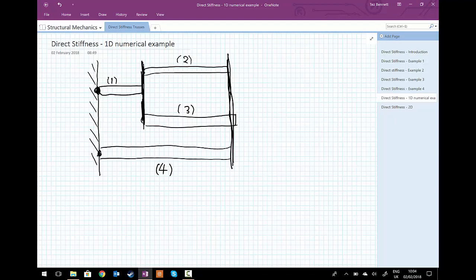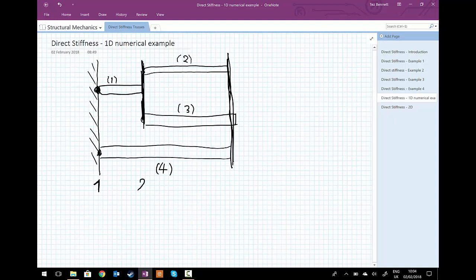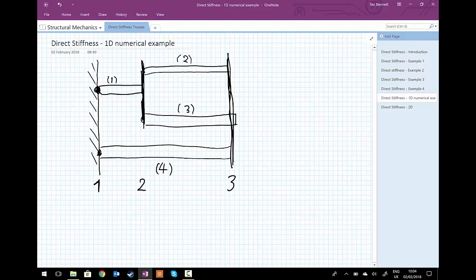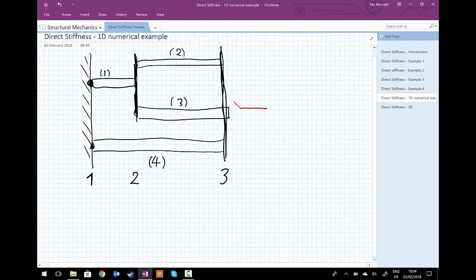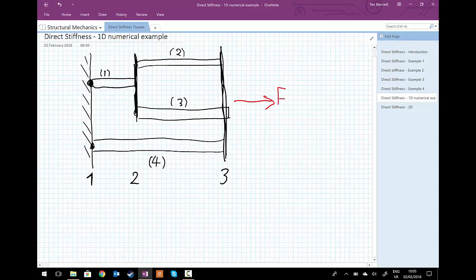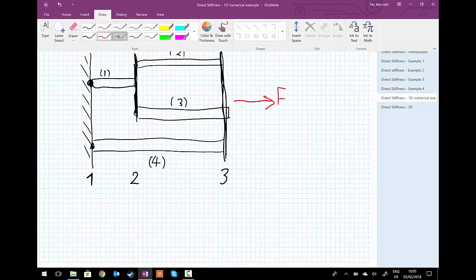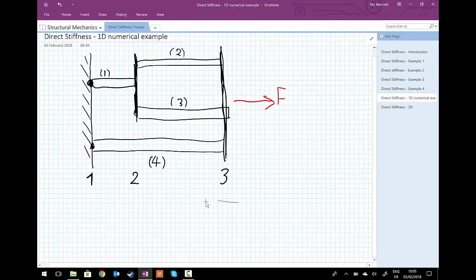We label the node numbers: the left-hand end is node number one, the middle connection point where bars one, two, and three meet is node number two, and at the right-hand end where bars two, three, and four connect is node three. So we have three nodes in the problem. At the right-hand end we apply an external force F.